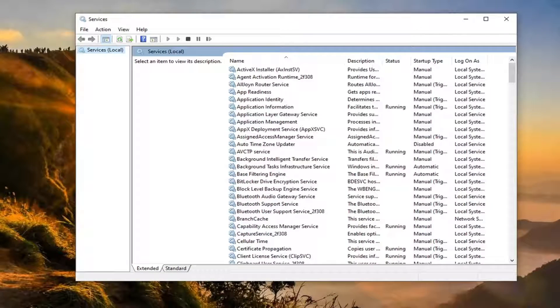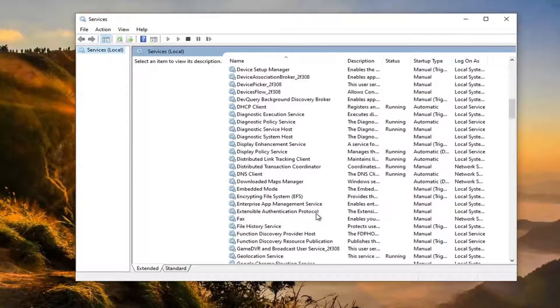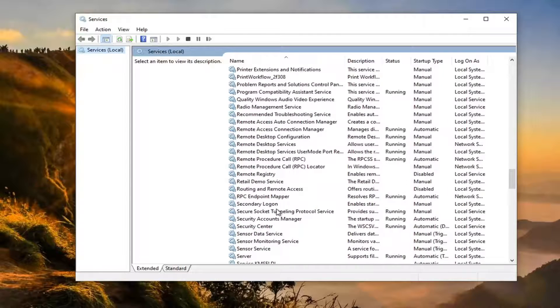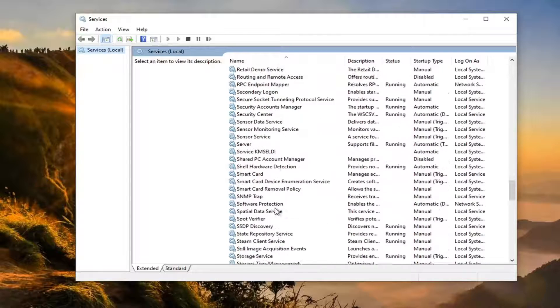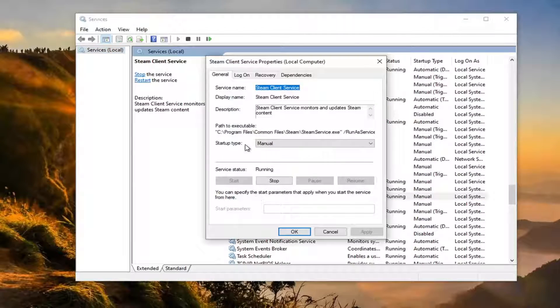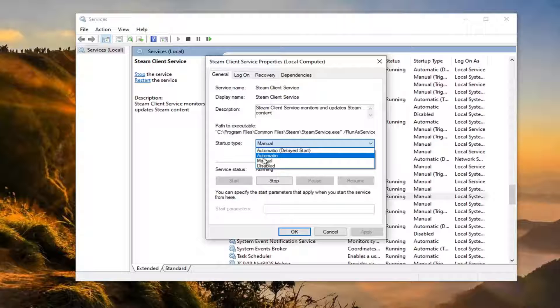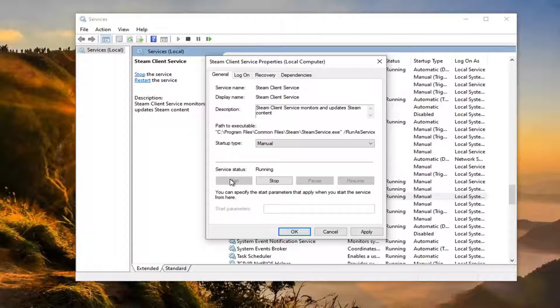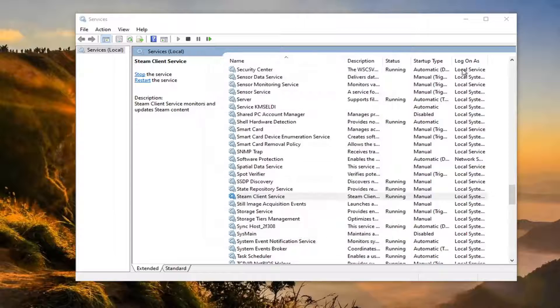Now you want to locate the Steam client service. So scroll down to Steam. Go ahead and double click on that. Set startup type to manual. And if service status is stopped, you want to start it by selecting the start option and then click OK.